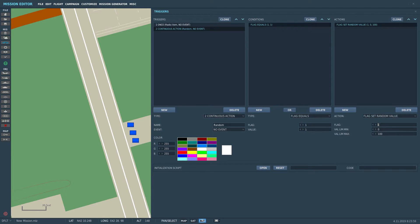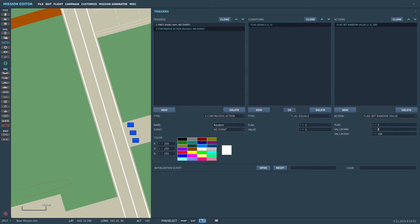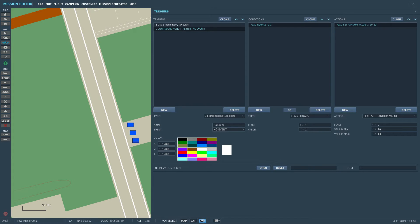And now we can finally put in the action that we want to build everything around, that's the flag setRandomValue. Now of course we want to modify a different flag than the one that actually triggered this, so we're now going to use the next flag two. And we don't want one to a hundred, we want three values since we have three Humvees right there in front of us, so we're going to use 10 till 12.